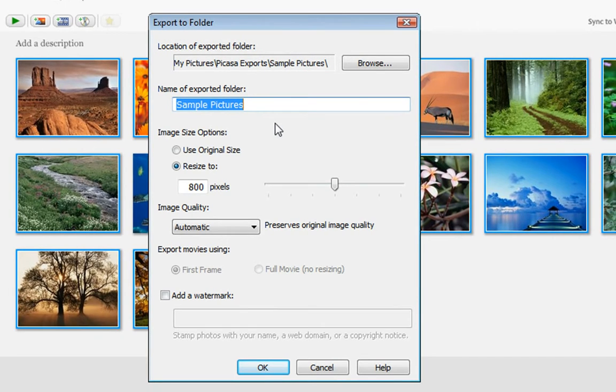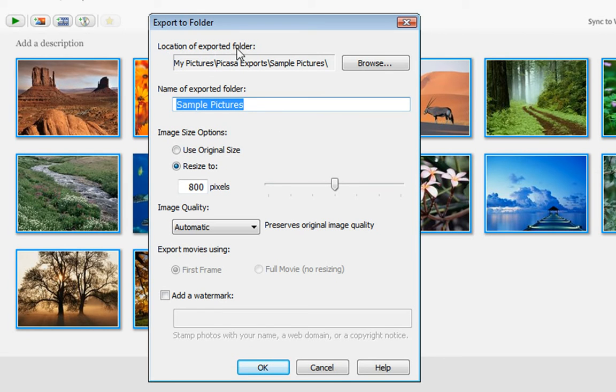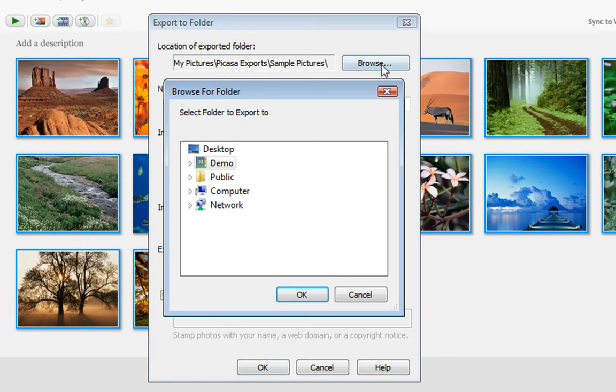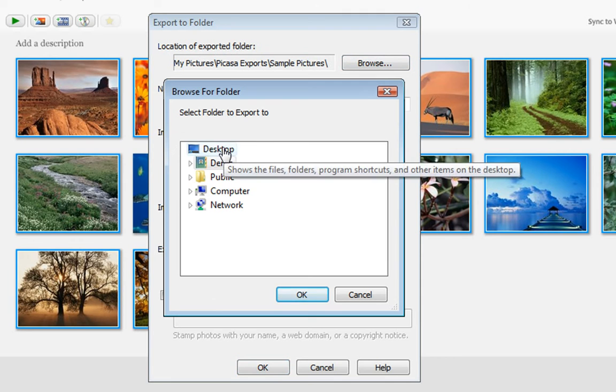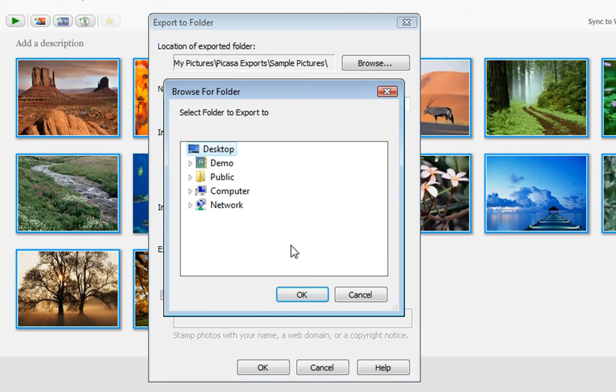Now here I am at the Export to Folder window. And I have a few settings that I need to take care of first. First of all, the location of the exported folder. I usually like to throw things onto my desktop just because it's easy to find. So I'll click the Browse button and choose my desktop and click OK.